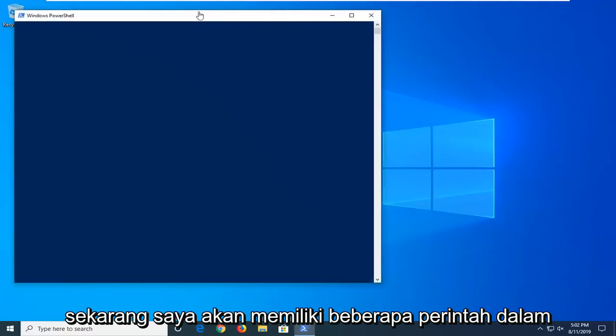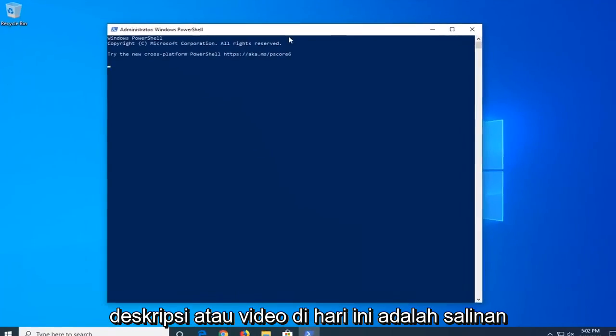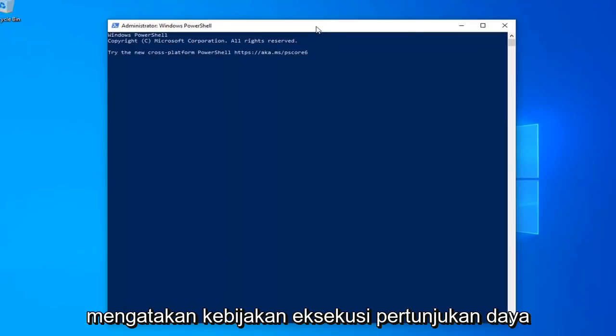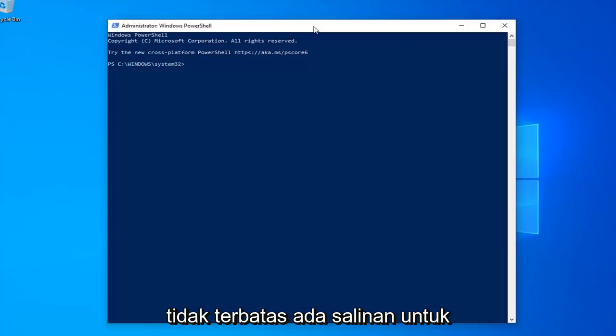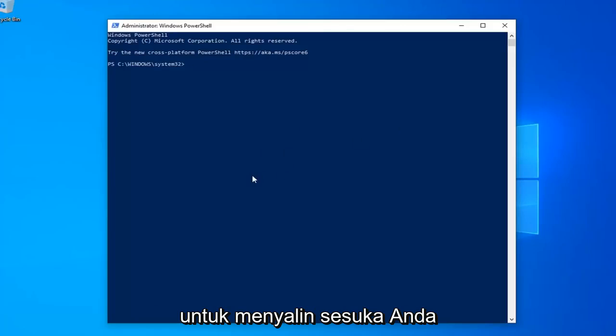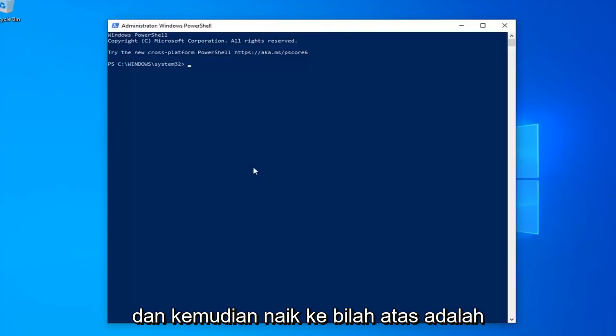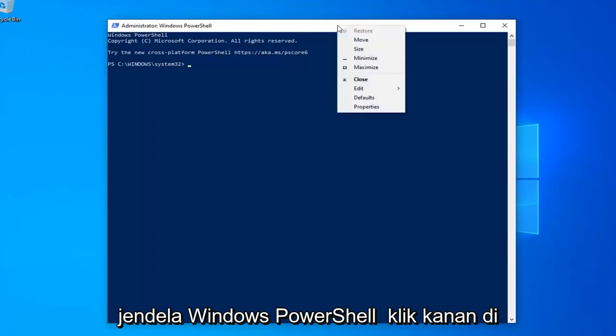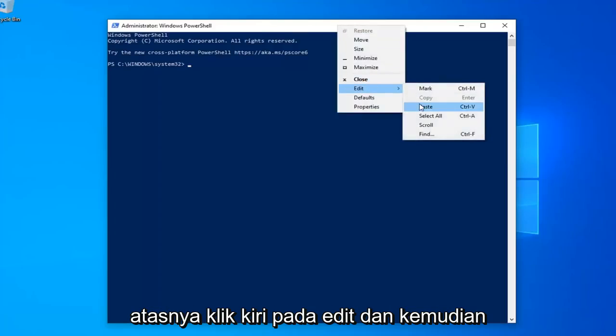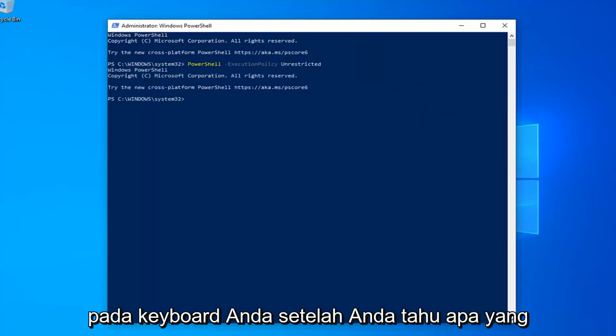Now I'm going to have a few commands in the description of my video. I want you guys to copy each one one at a time. First one should say PowerShell Execution Policy Unrestricted. So just copy from my description, just highlight it, right-click and copy. Or use the Ctrl-C keyboard shortcut to copy it however you prefer. And then go up to the top bar of the Windows PowerShell window. Right-click on it. Left-click on edit. And then left-click on paste to paste it in. Hit enter on your keyboard.